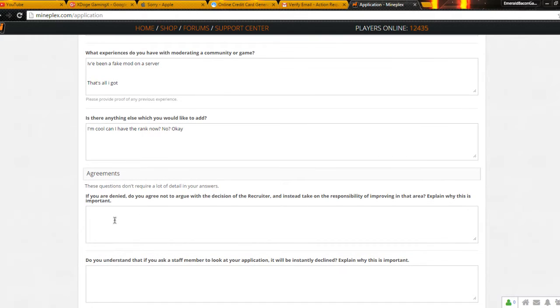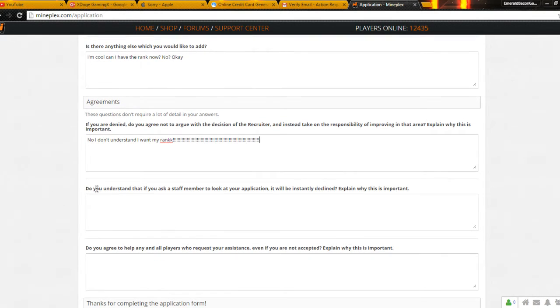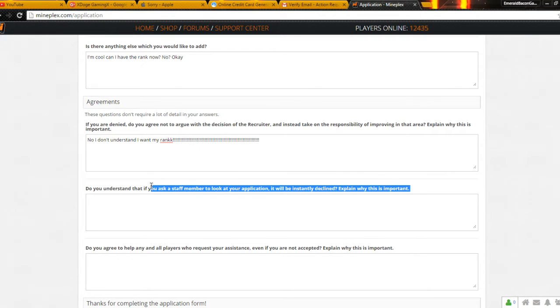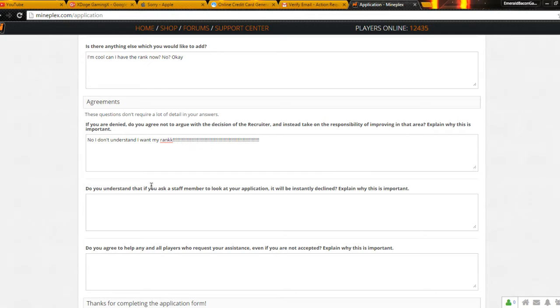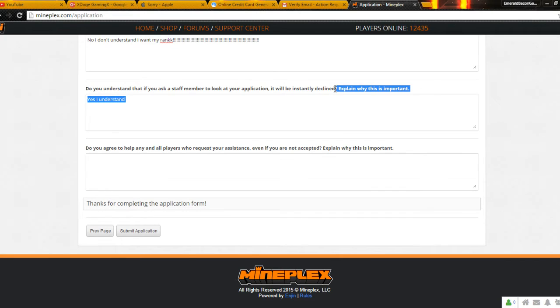If you're denied. No. I don't understand. I want my rank. Do you understand that if a staff member locking and a loan is denied? Yes, I understand. I'm not gonna put, explain. I'm not gonna do that.